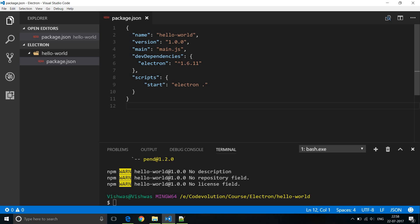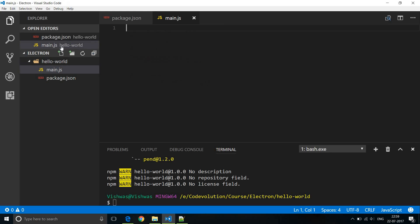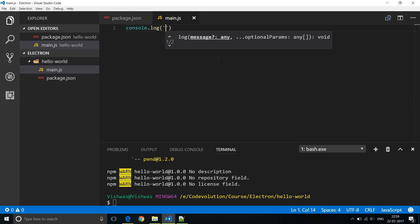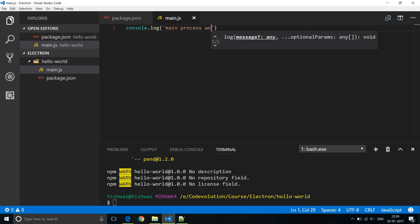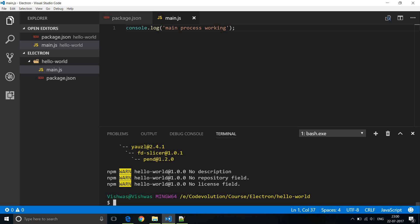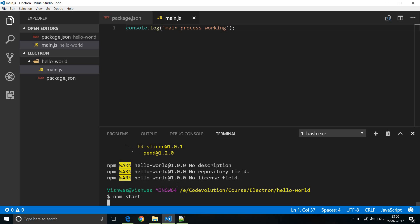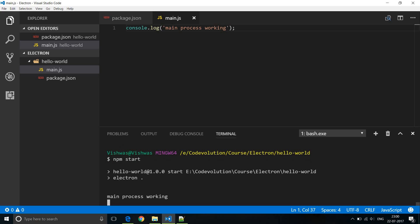The next file we need to create is the main.js file. Within the Hello World project, create a new file and name it main.js. This main.js file is responsible for creating a window and handling the different events on that window. First, let's check if main.js actually executes by adding a console.log that says 'main process working'. In the project folder, run the command npm start, and you can see it internally executes Electron, which runs main.js and we receive the output 'main process working'.